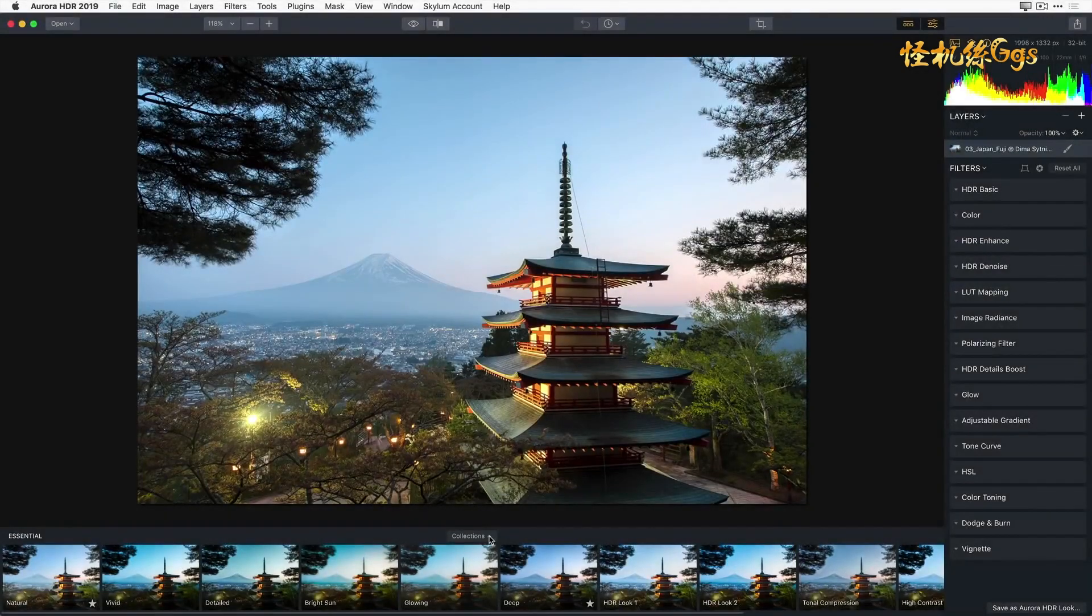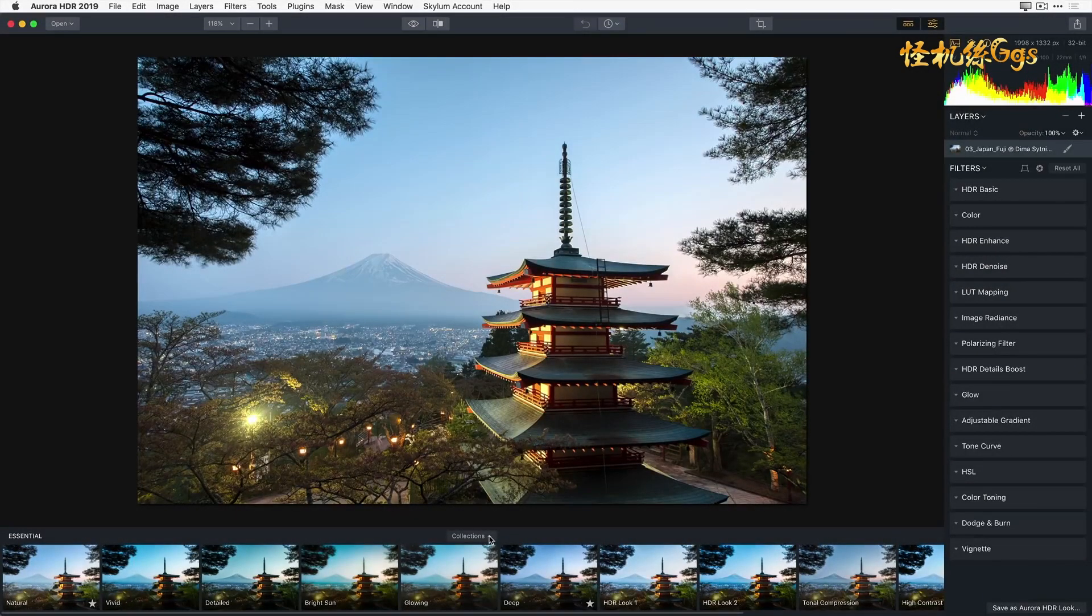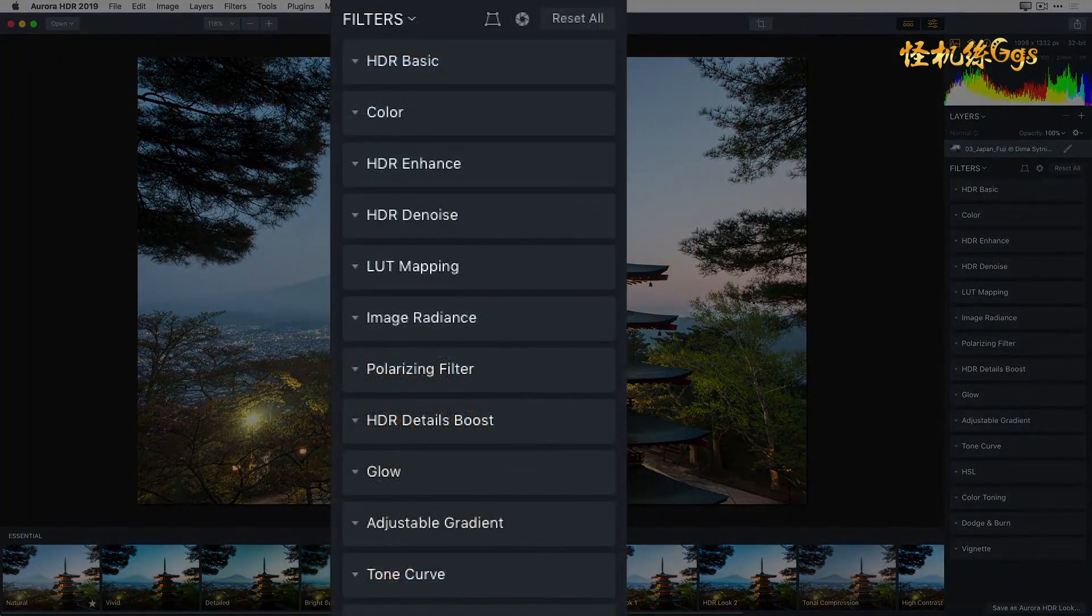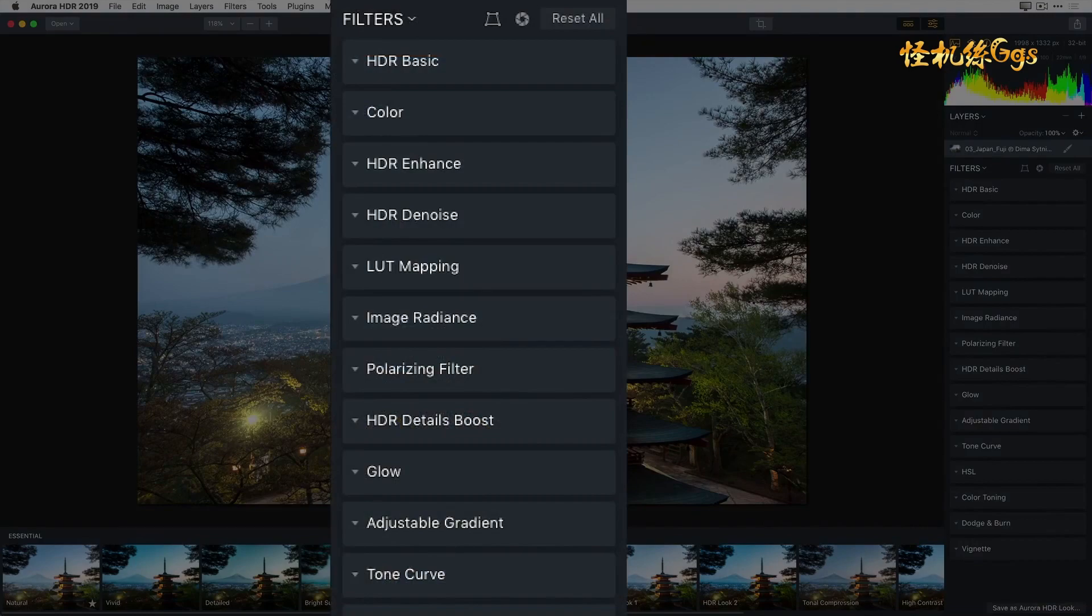The side panel, located on the right of the main image, is where you'll find the individual filters to fine-tune your photo.